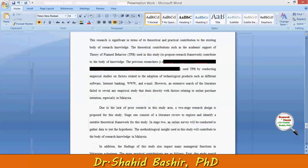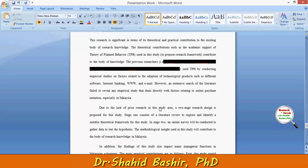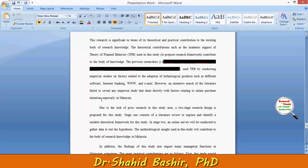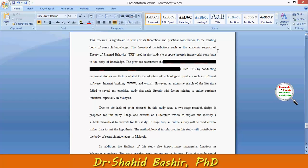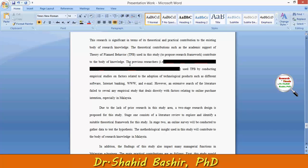The Theory of Planned Behavior and the Theory of Reasoned Action, which was proposed by Fishbein and Ajzen. So the theoretical contribution — such as academic support of the Theory of Planned Behavior used in this study — contributes to the body of knowledge.